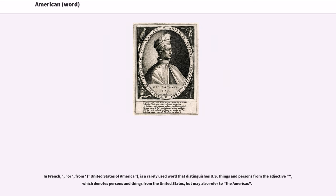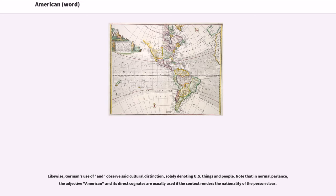In French, a term derived from United States of America is a rarely used word that distinguishes U.S. things and persons from the adjective which denotes persons and things from the United States but may also refer to the Americas. Likewise, Germans observe a similar cultural distinction, with a term solely denoting U.S. things and people. Note that in normal parlance, the adjective American and its direct cognates are usually used if the context renders the nationality of the person clear.